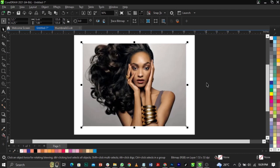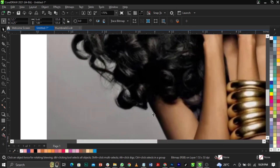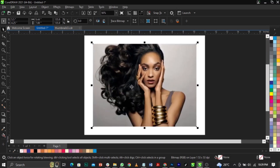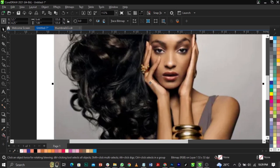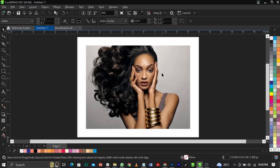Sometimes if you have a picture where the person has a lot of hair — especially flyaway hairs — we tend to skip those edges or trace them the wrong way. Right now I'm going to show you how to remove the background without affecting those hairs, so you get a perfect cut.